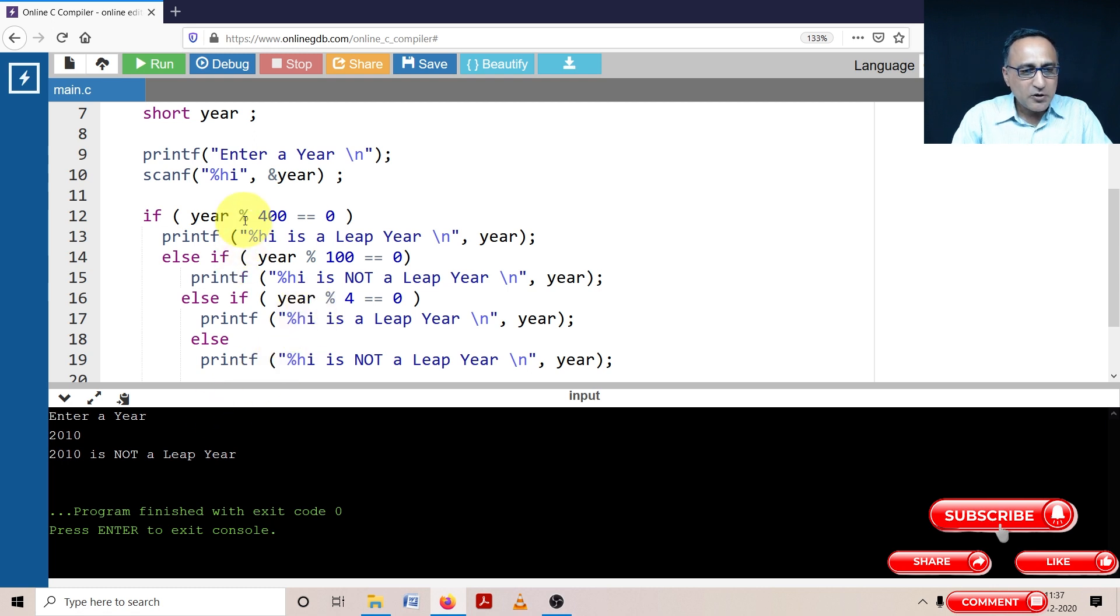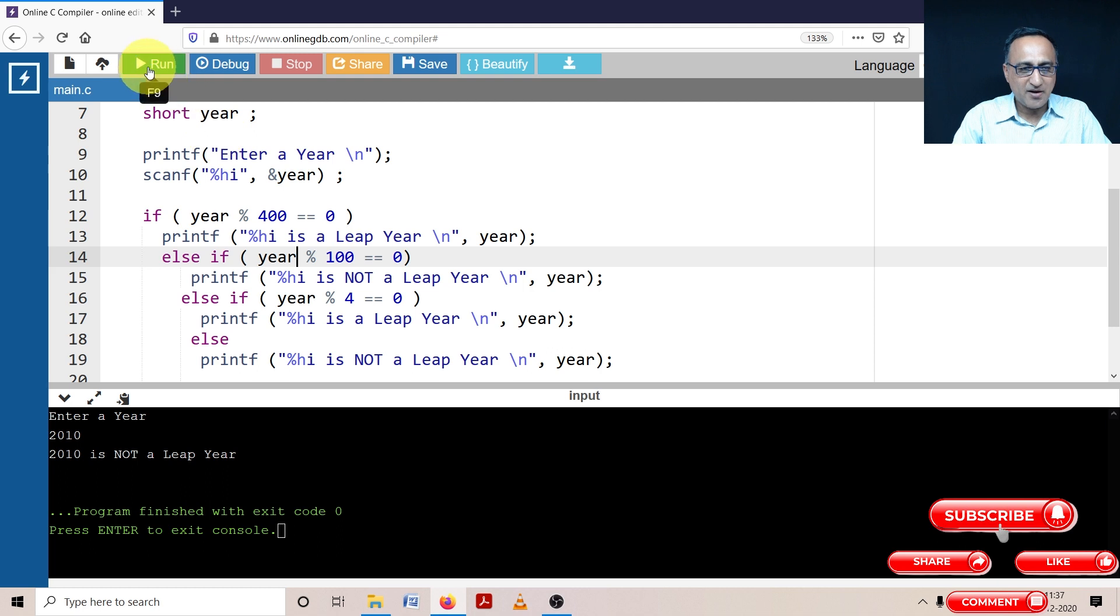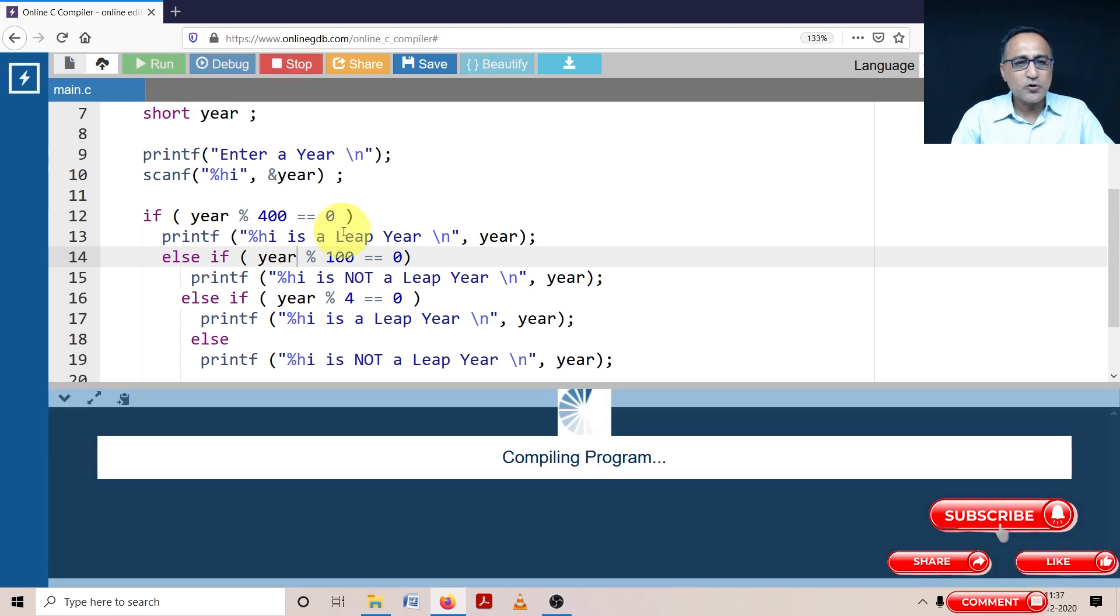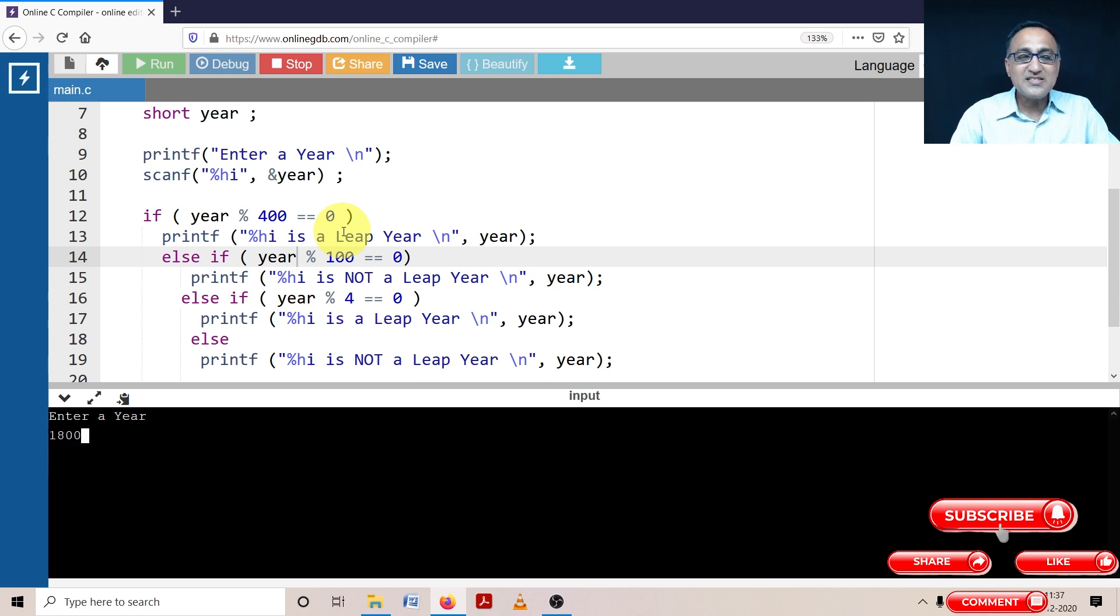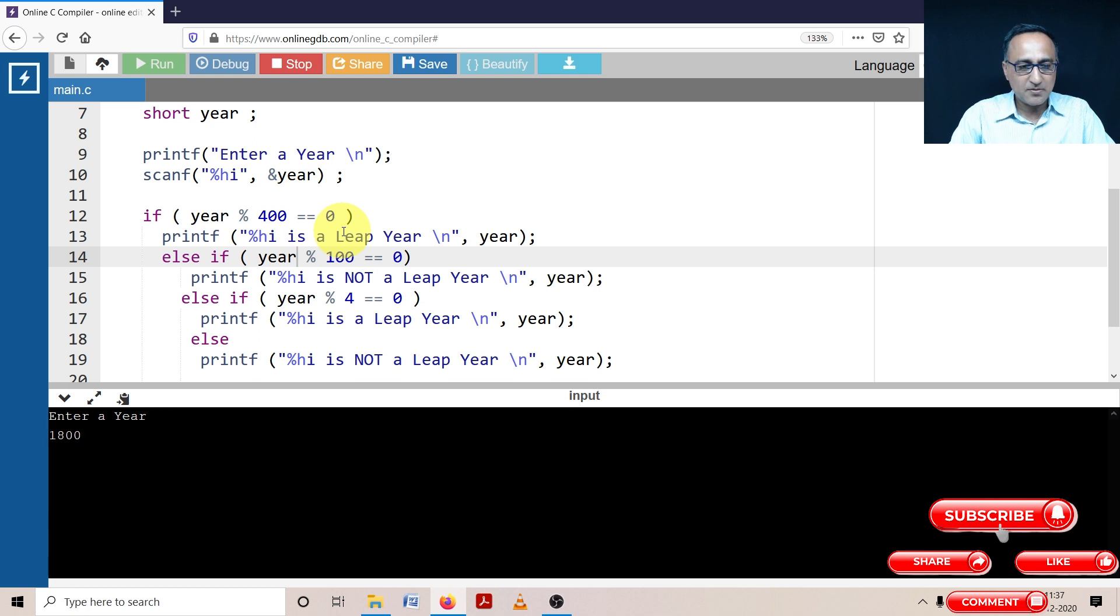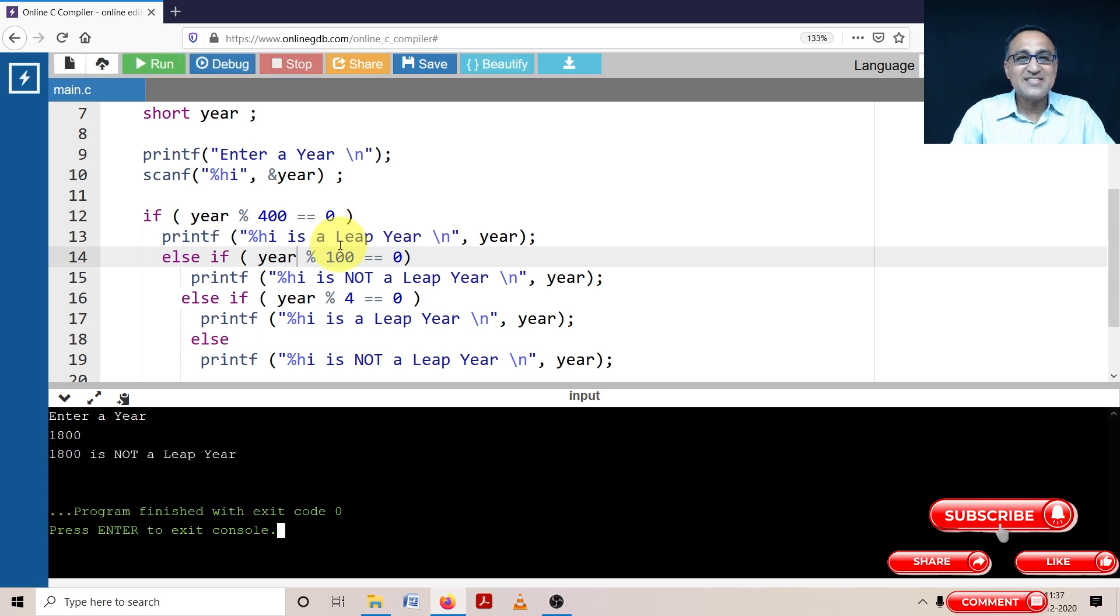Now we need to worry about years which are divisible by 100. I am going to enter the year like 1800. 1800 is not a leap year because not every century year is a leap year. Here it's clearly saying 1800 is not a leap year.